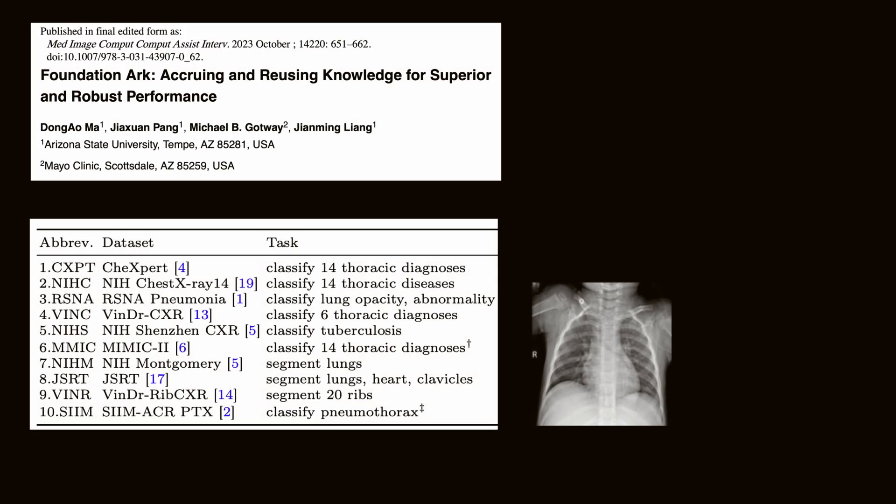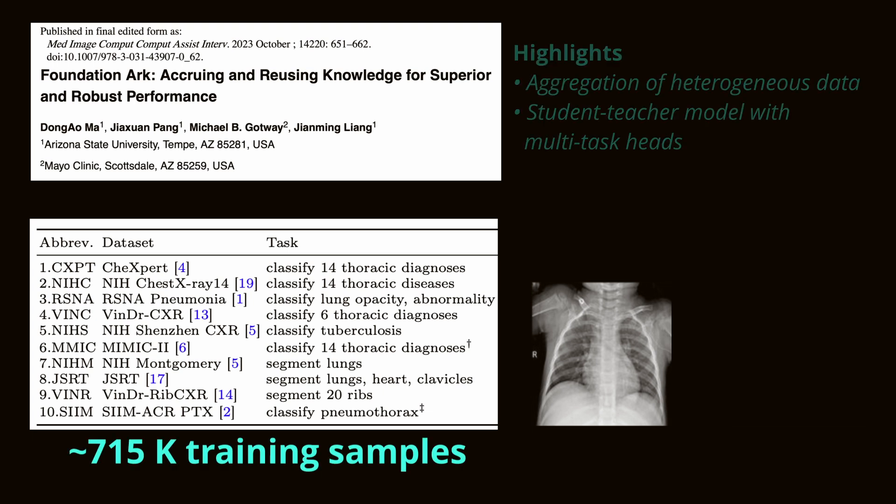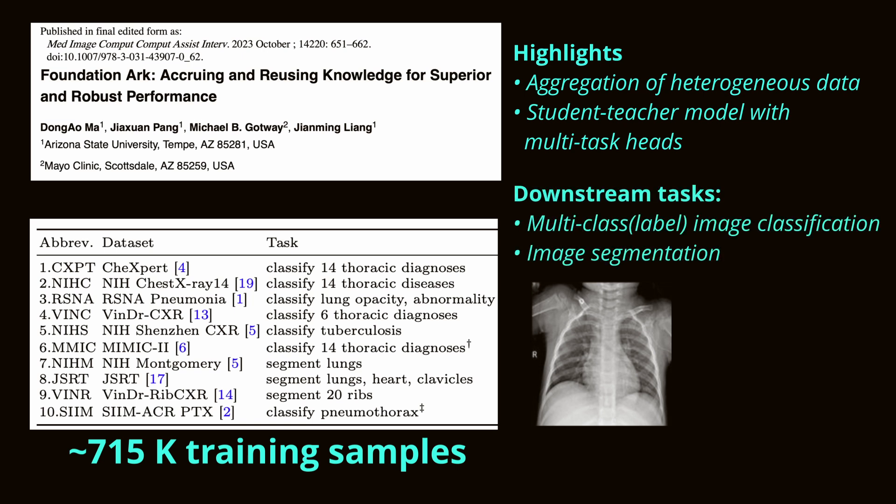Also recently presented, there's FoundationArch, a framework designed to aggregate knowledge from numerous small, public datasets. It accrues and reuses knowledge from heterogeneous expert annotations to train powerful and robust foundation models.